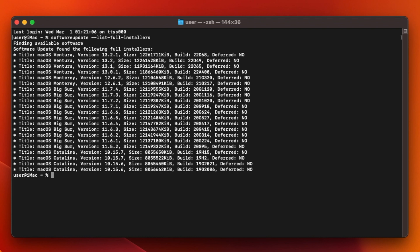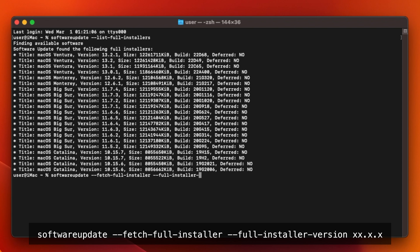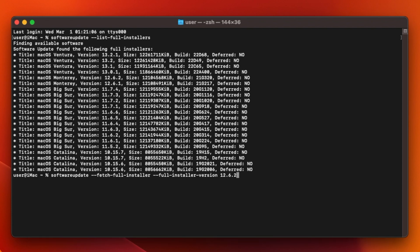Decide which version of macOS you want to download and then type software update --fetch-full-installer --full-installer-version followed by the version number that you want. For example if I want to download the latest version of Monterey then I type 12.6.2. Now press enter and it will say scanning for installer. After a few seconds the download should begin.